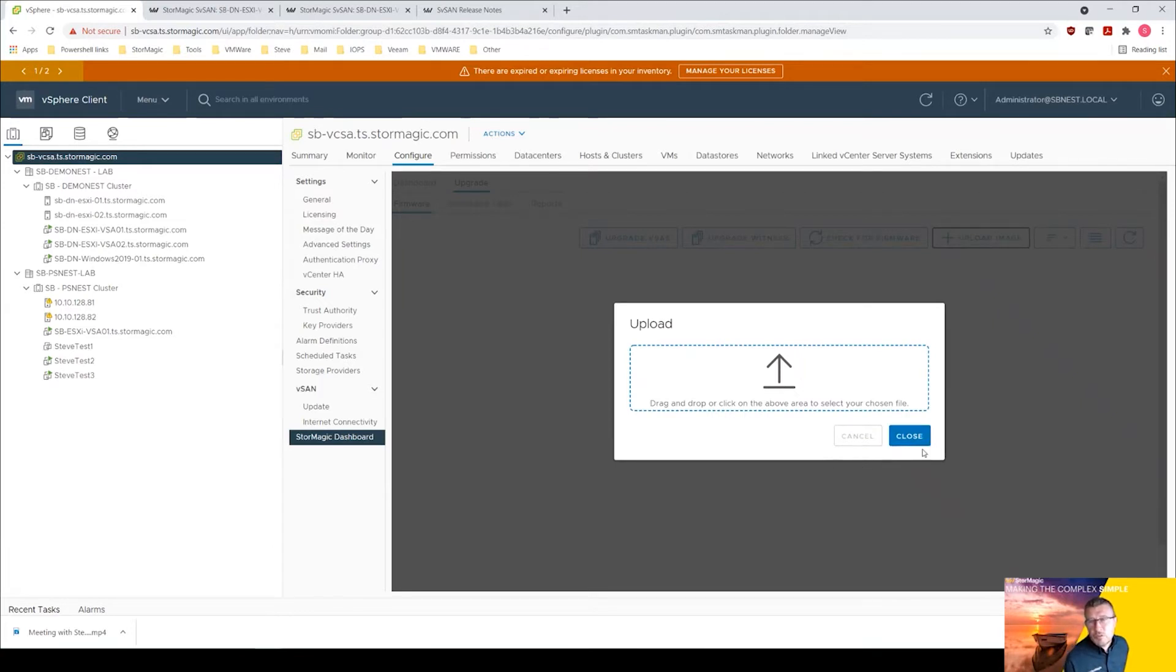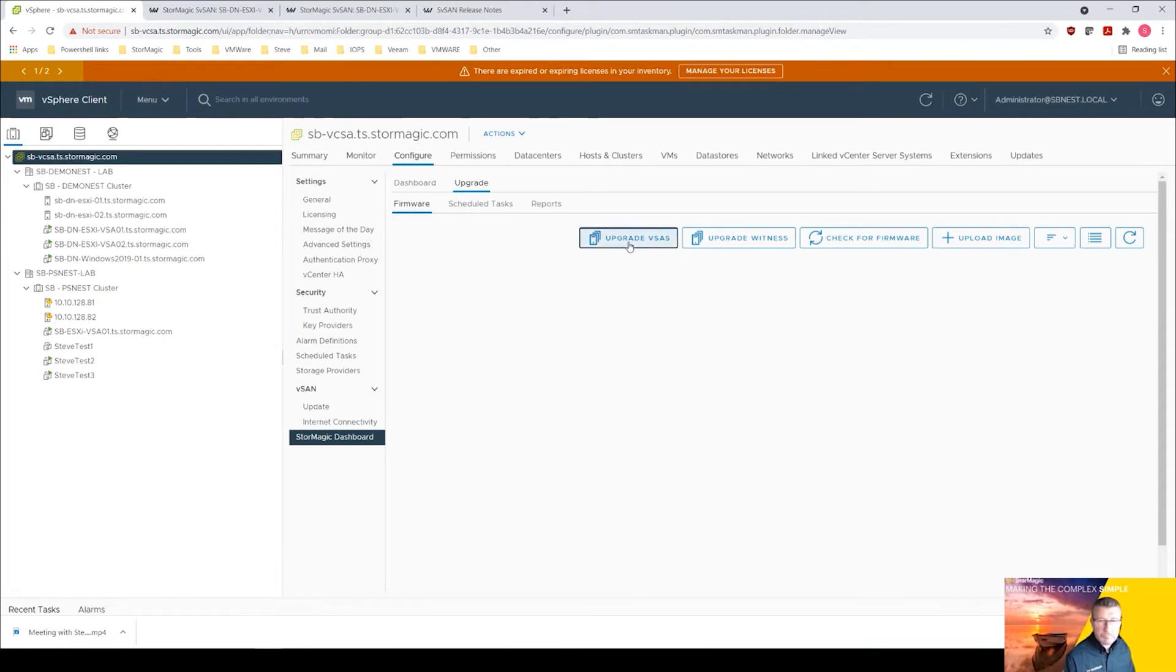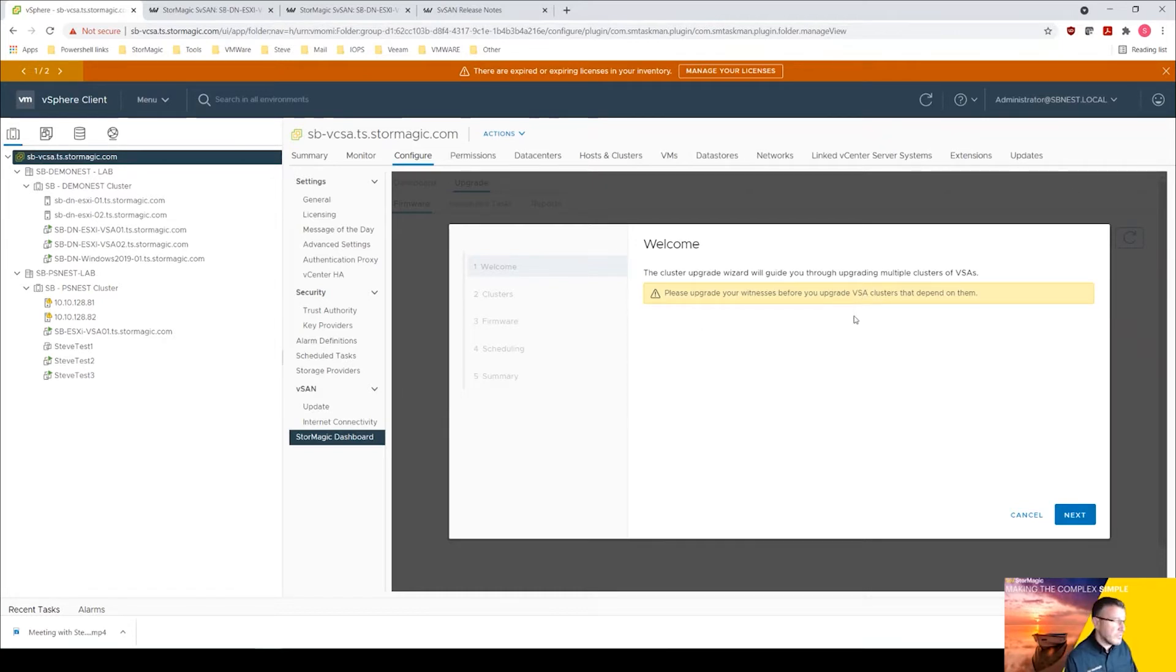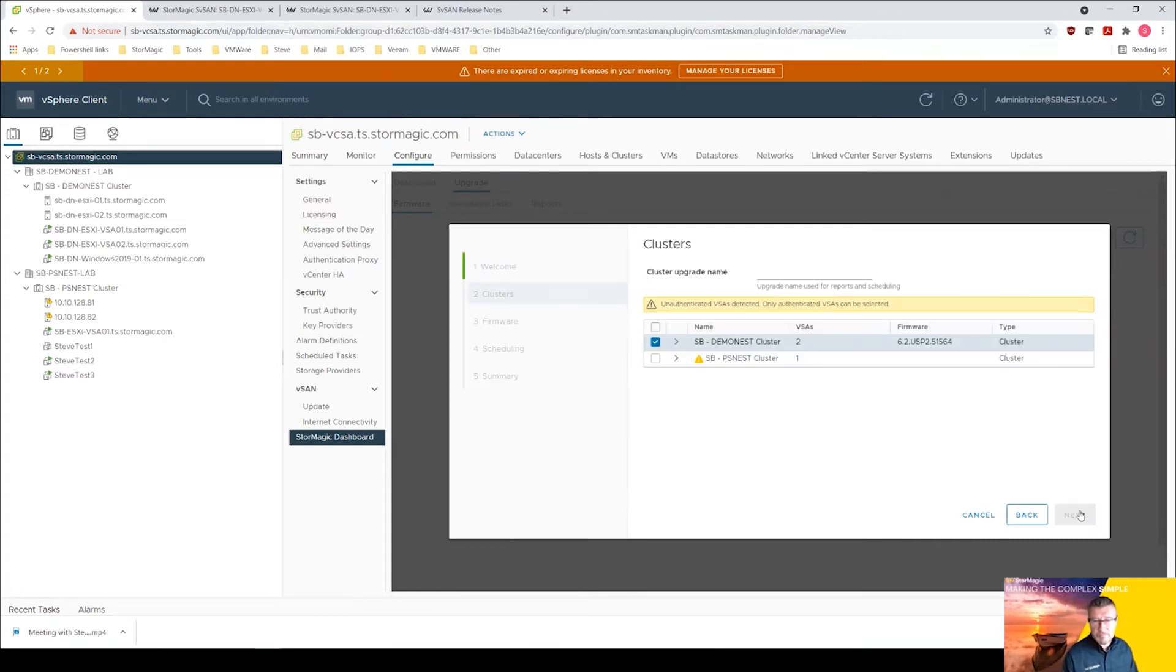We can do upgrade VSAs here. You can click next. It's giving you a warning, please upgrade your witness before you upgrade the VSAs. I know I've already done this because my witness is the vCenter and I've already done that upgrade, so we click next here.